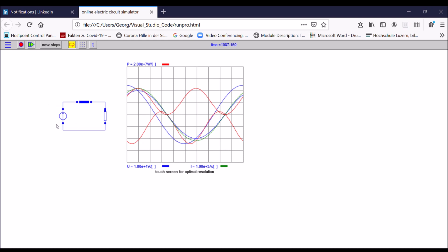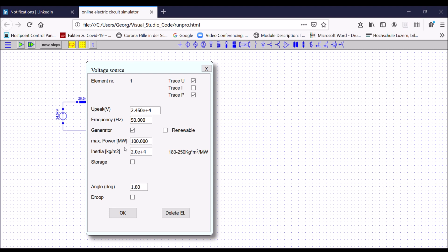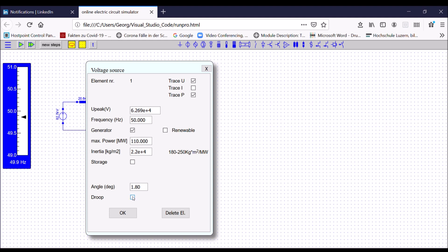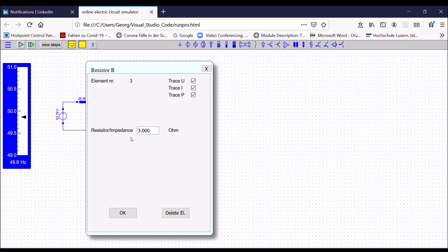The source I have here has a stiff frequency of 50 Hz. A real generator, of course, would be slowed down by the load, so the frequency would decrease. Therefore, I will change to a more sophisticated model — from a voltage source model to a generator model. I set the maximum power of my generator to 110 MW per phase and click on the droop, which is a speed control of the generator. In order to get 100 MW output as per nominal, I need a 3-ohm resistance, which results in a 100 MW load.